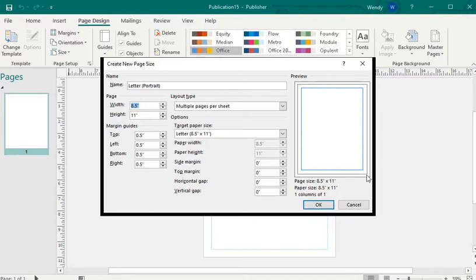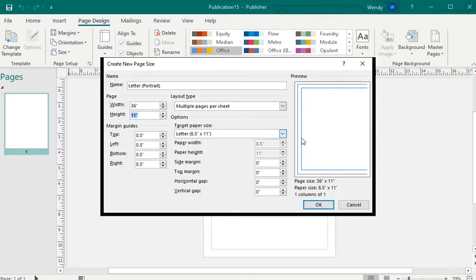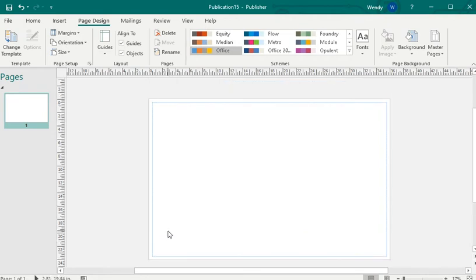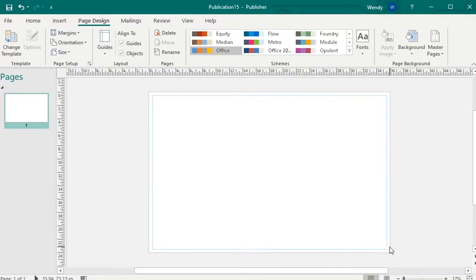Posters typically come 16 by 20; you can do a 24 by 36. We are actually going to do a landscape, so instead of 24 by 36, we're going to go 36 inches as the width and 24 as the height. Then we're going to click OK. This is a landscape, and I'm going to change the background so you guys can see.